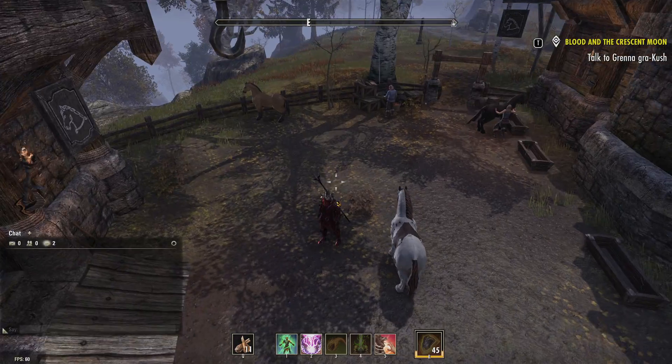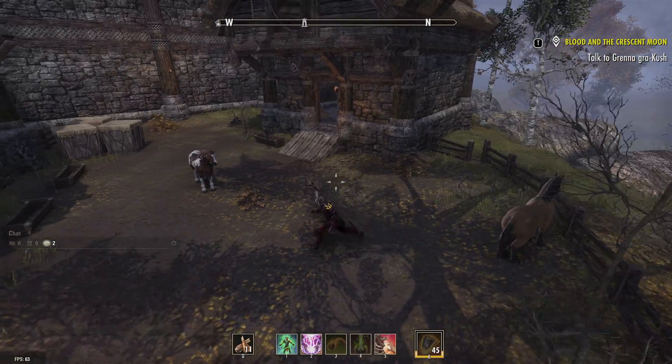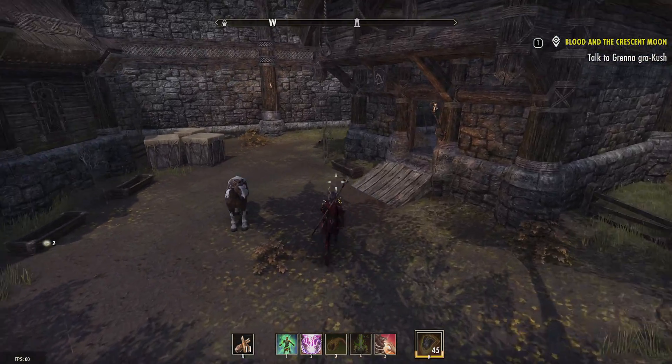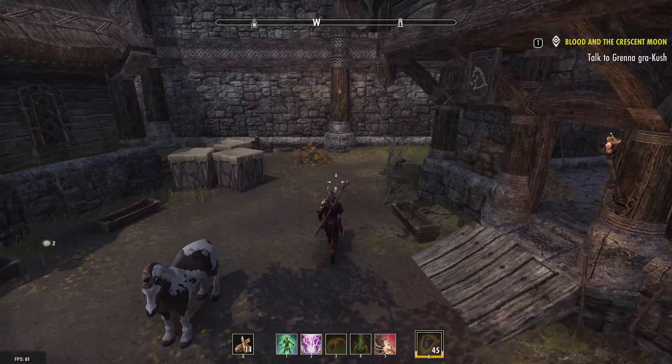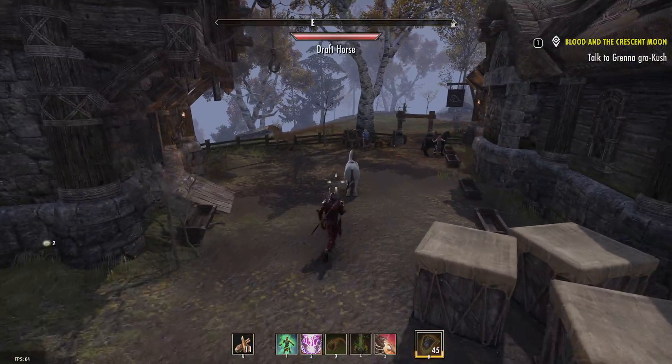Everyone, this is Tim from Your 6th Game, and today in this video I'm going to show you how to use a controller in Elder Scrolls Online on the PC.